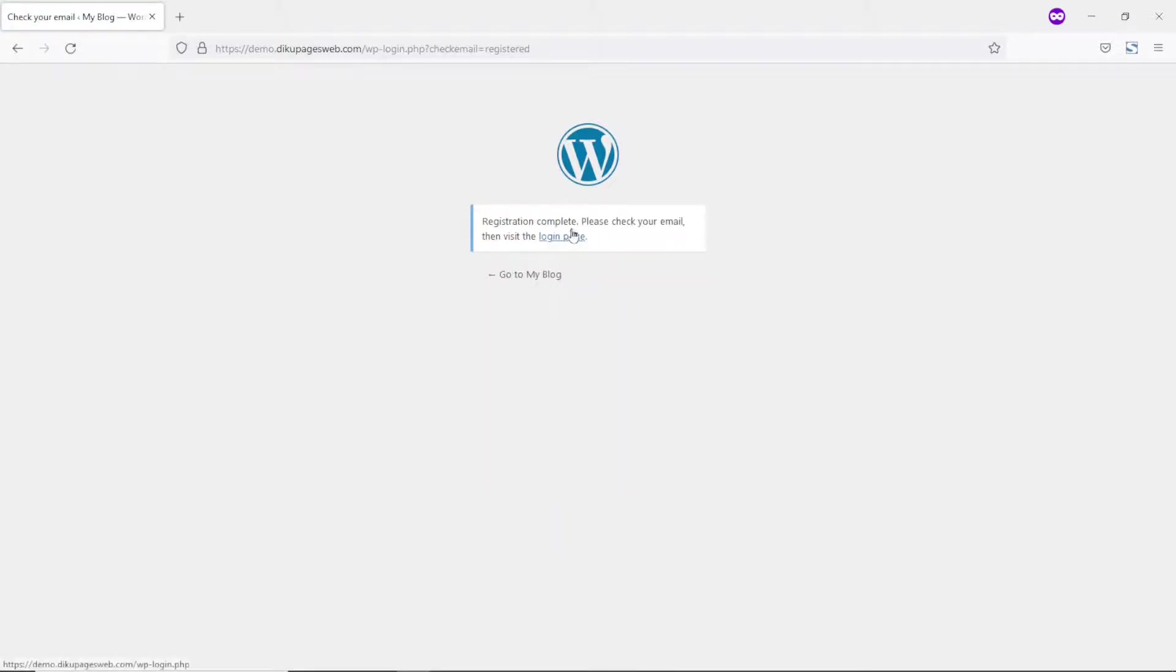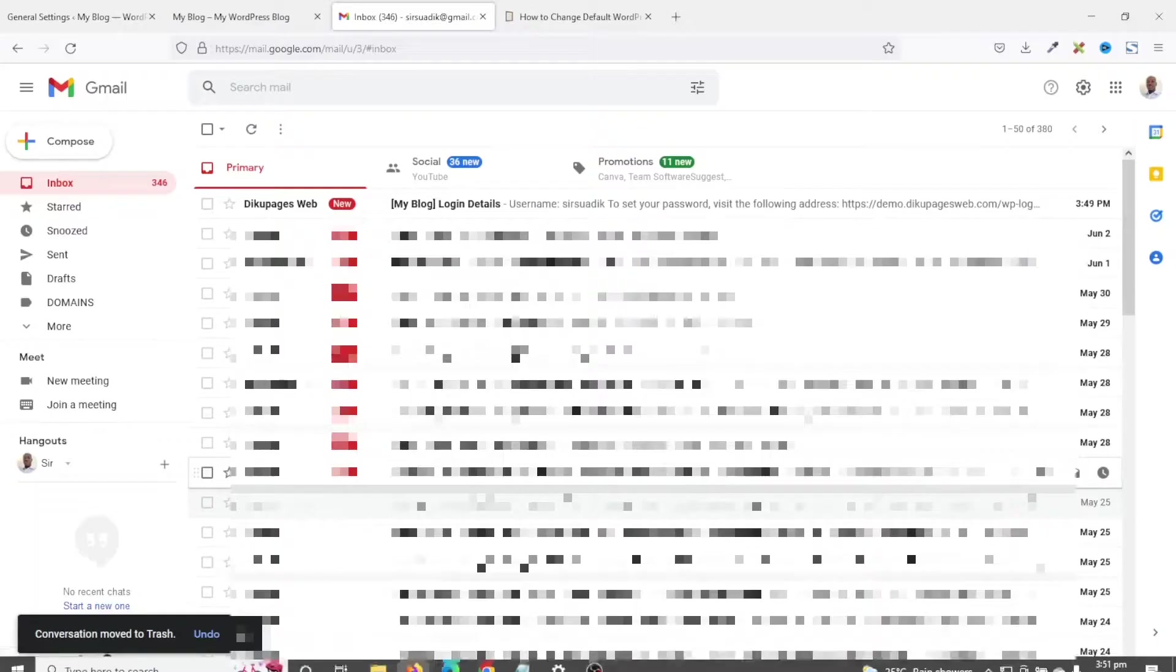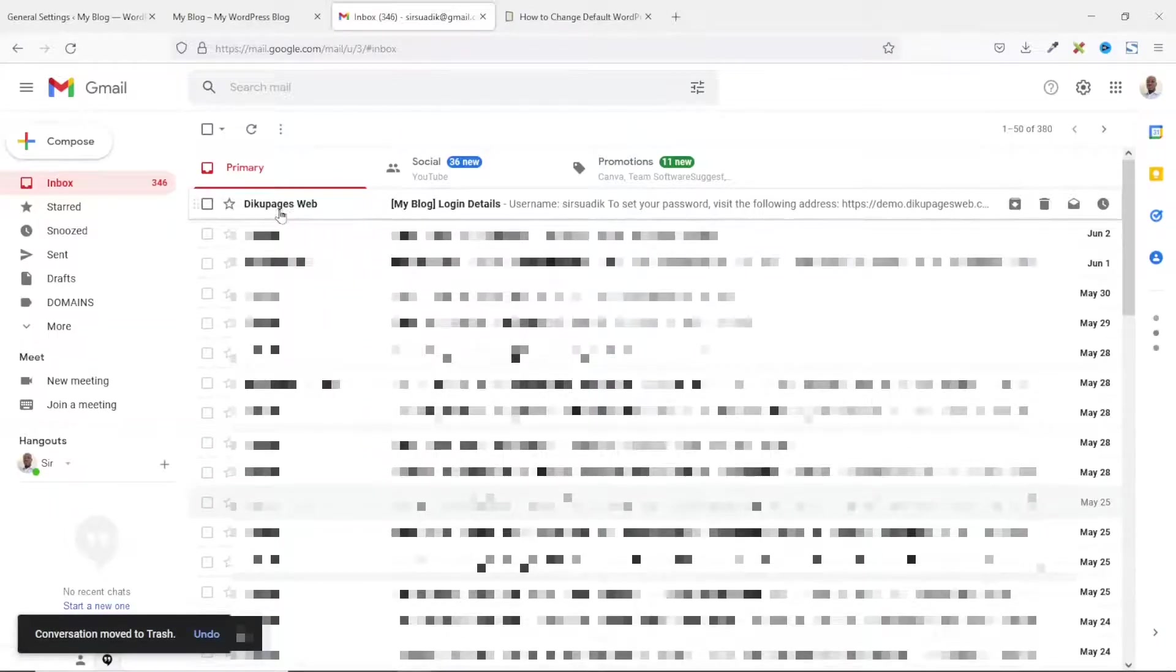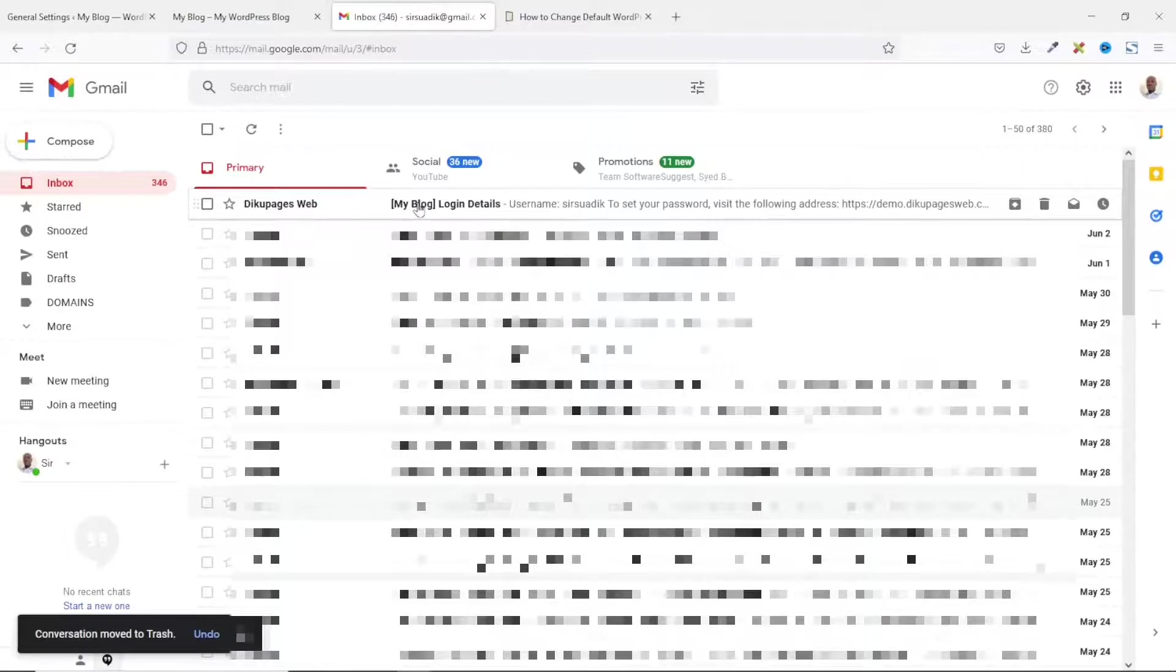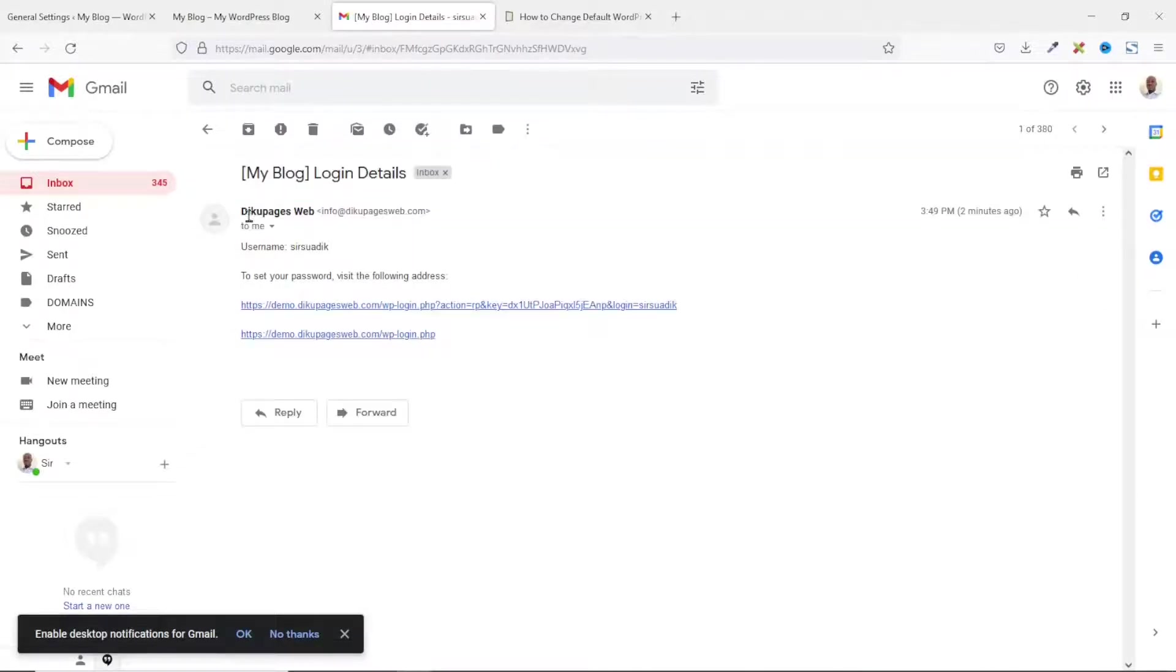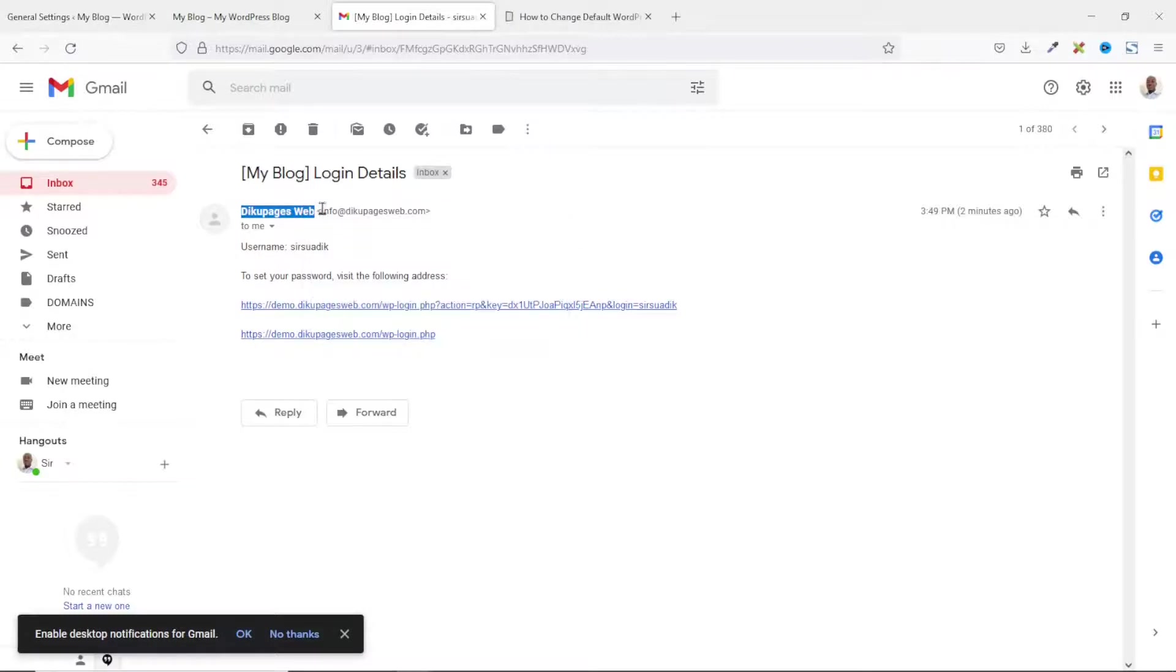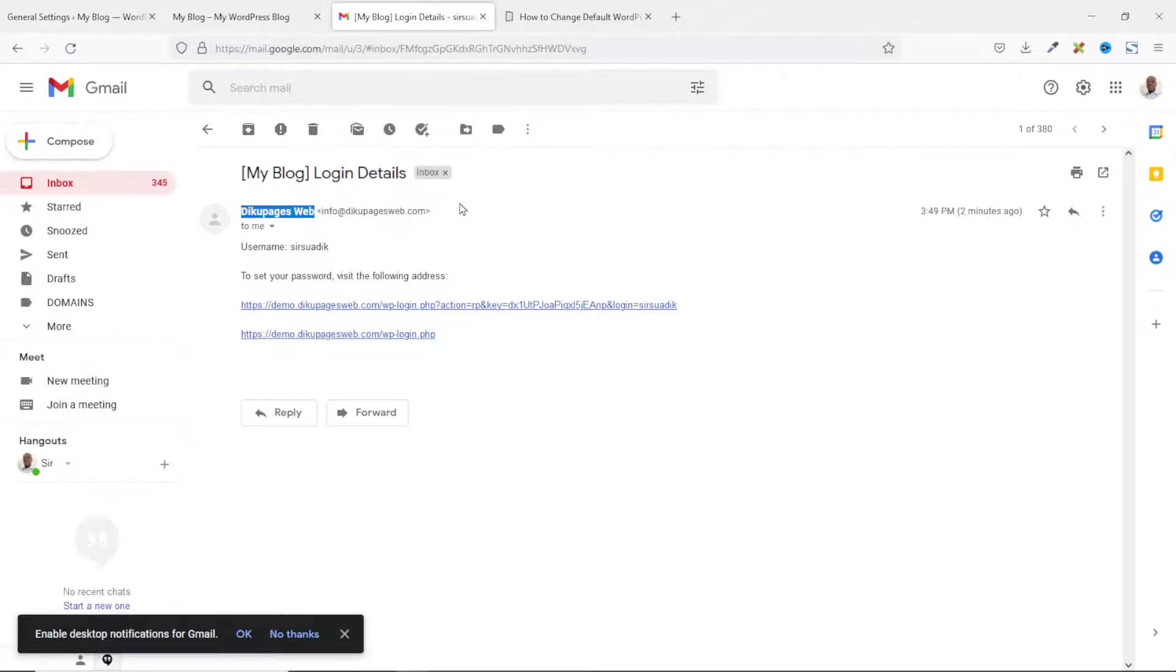Registration complete. Please check your email. In here, you see that I have a new message coming from DQPagesWeb. So, if I go ahead and click on it, you see that the name of my website is DQPagesWeb. Now, this is what users will see instead of WordPress. And the email address is info at DQPagesWeb. That is the email I specified in my functions.php file.